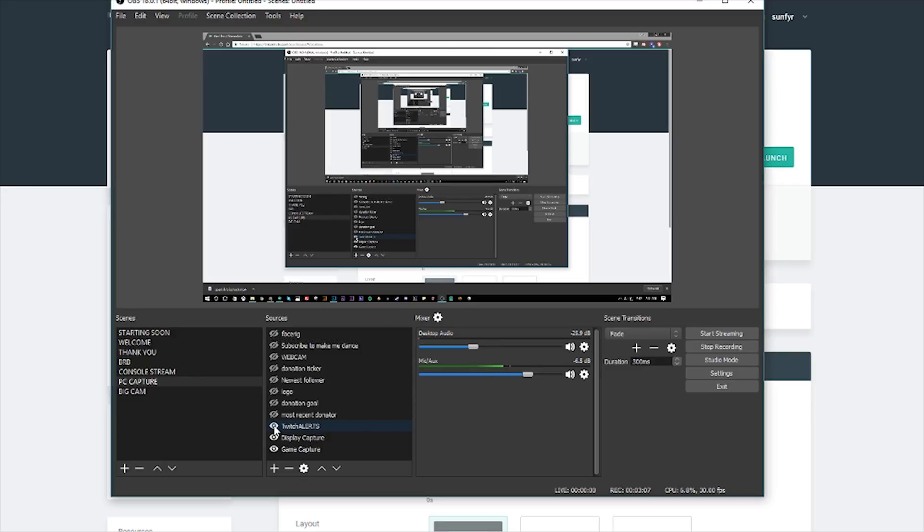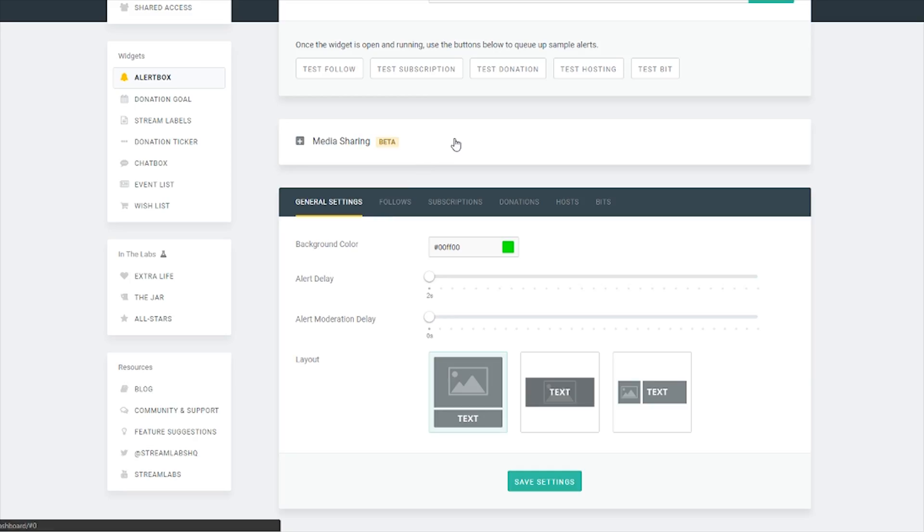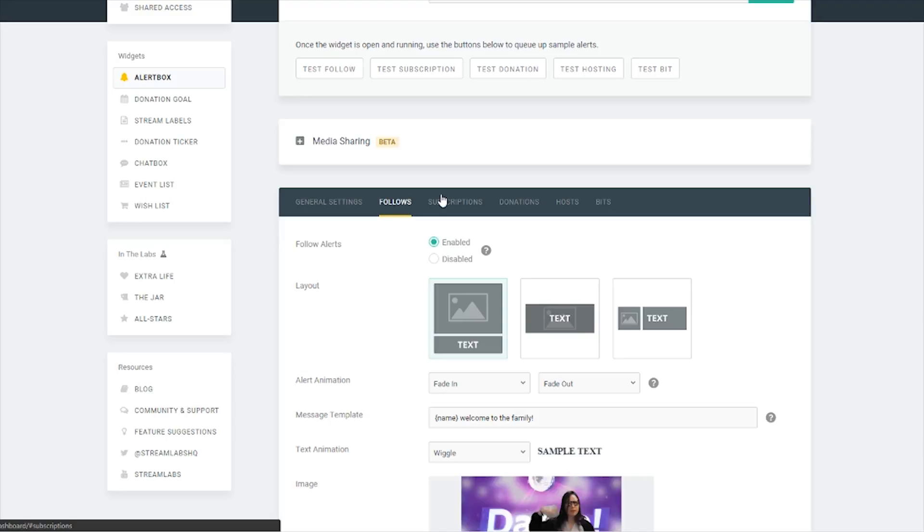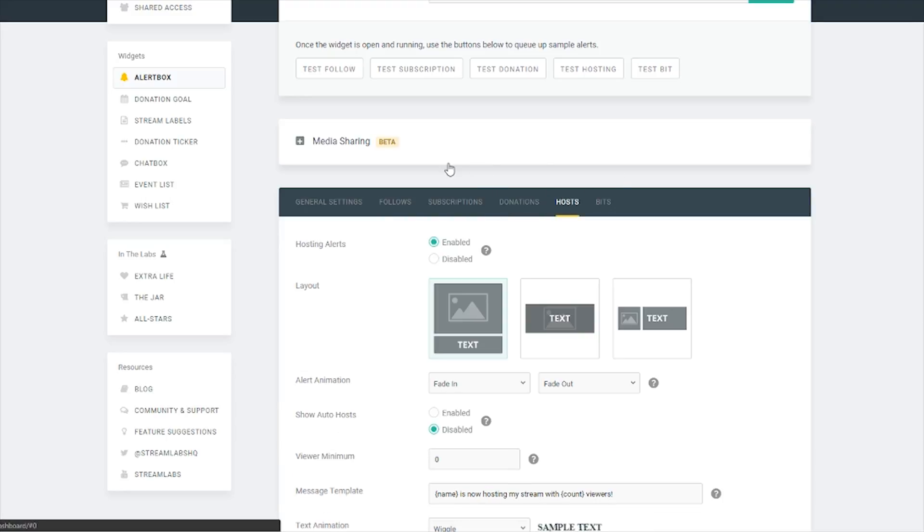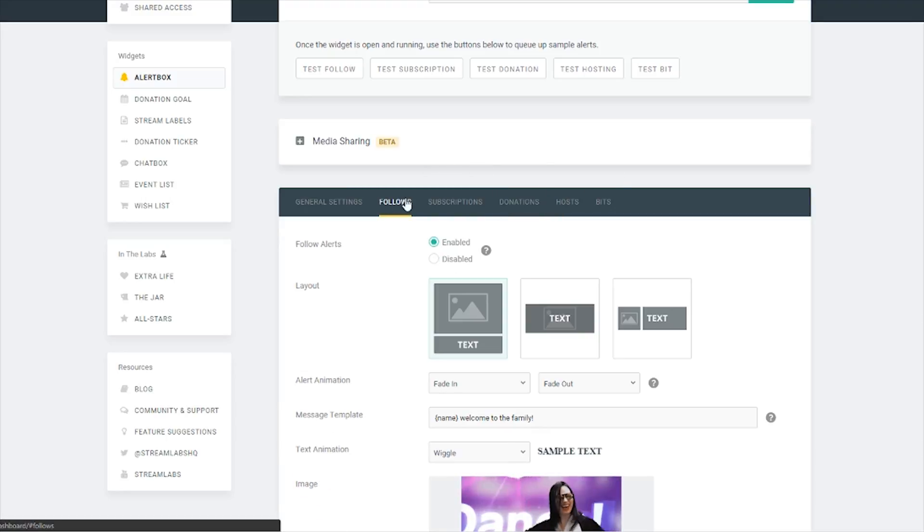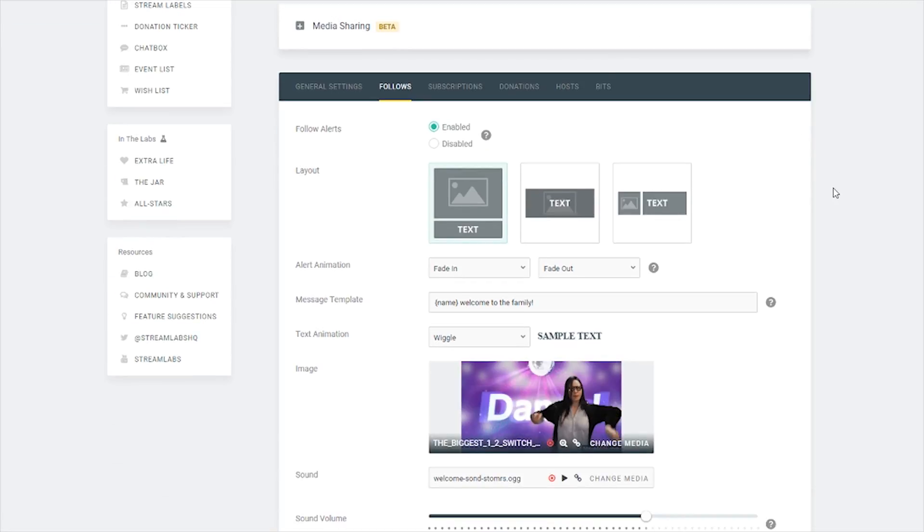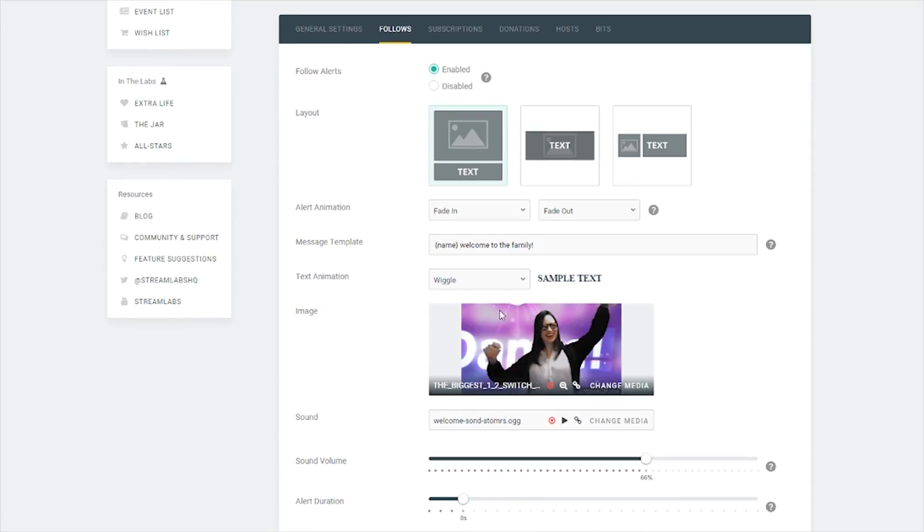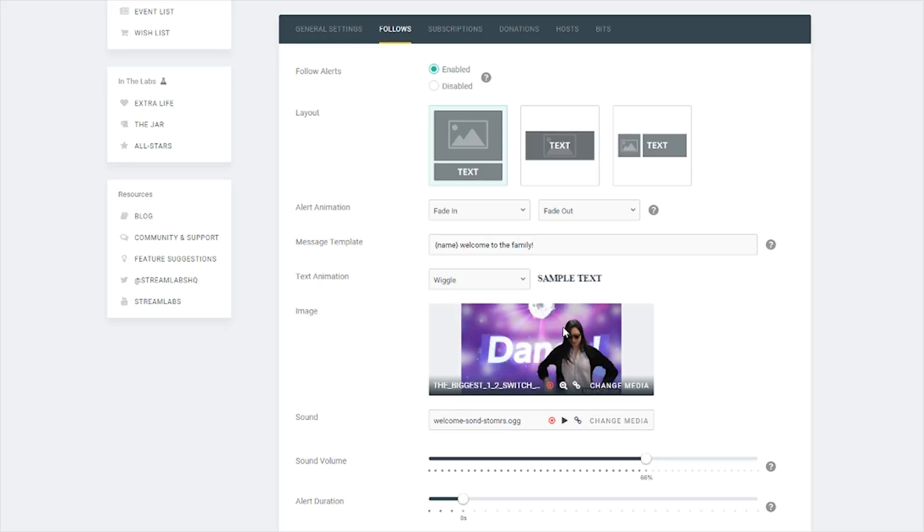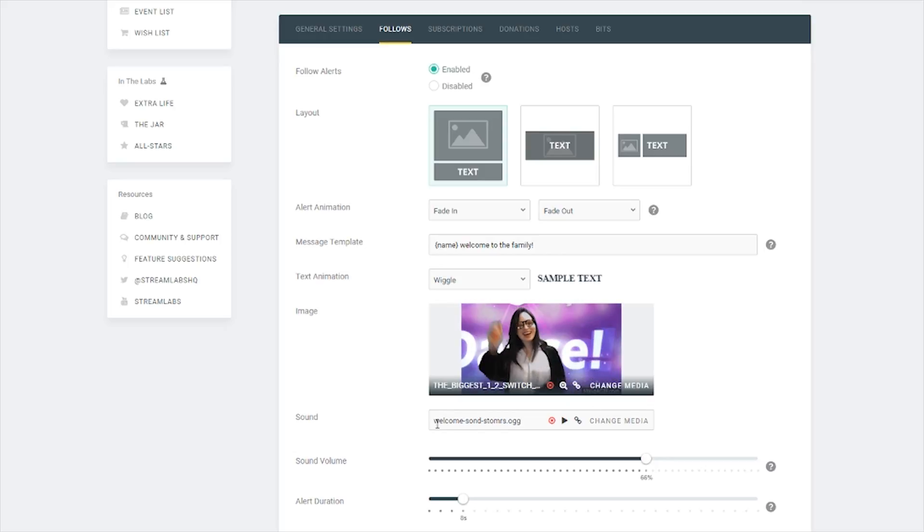Once you do that, in my case, mine is called Twitch alerts. You're going to personalize your own alerts. So you have your follow alerts, your subscriptions, your donations, your hosts. For example, let's look at mine right now. This one is my GIF for somebody that follows, this is going to pop up on the stream.